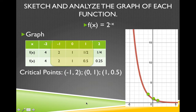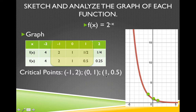The critical points still apply. Remember when you put in negative 1, the negative changes to a positive, so you just have 2 to the first, which is 2. When you put in 0, you get 1. When you put in 1, you get 2 to the negative 1, which is the reciprocal of the base. So the critical points are: negative 1 gives 2, 0 gives 1, and 1 gives 1 half.